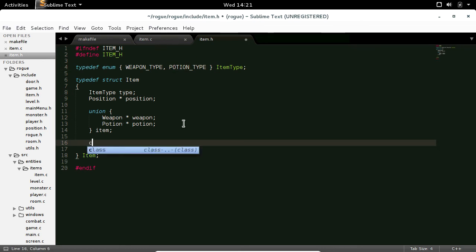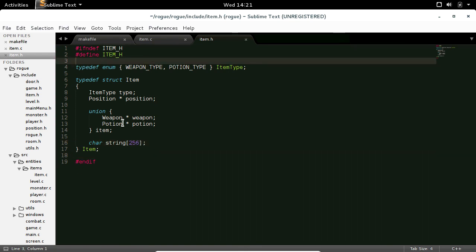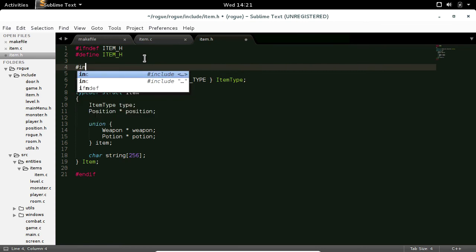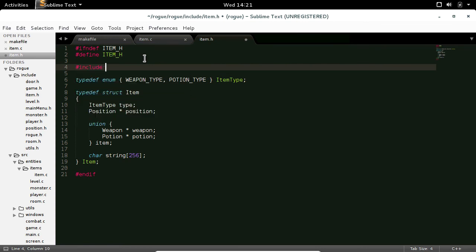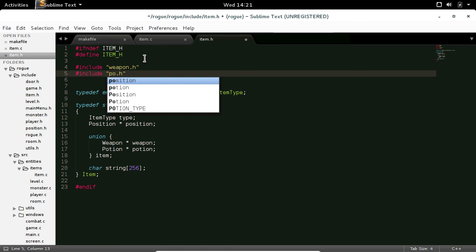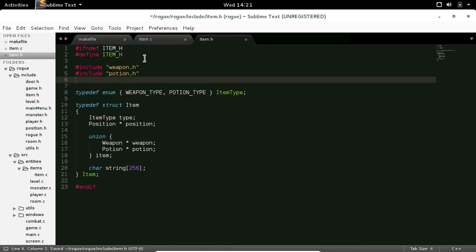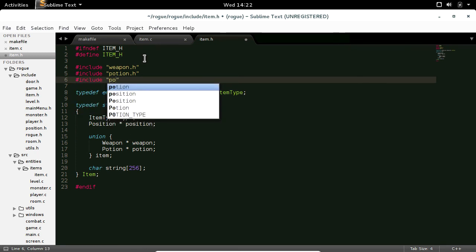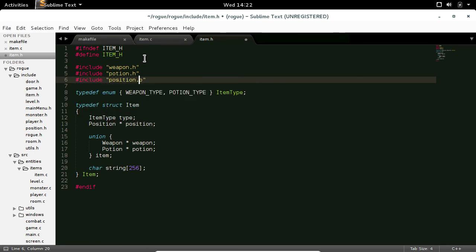We're also going to have a char string array of 256 for the weapon name. This is going to need weapon_type and potion_type, so that's going to be pound include weapon.h and potion.h, and position, position.h.